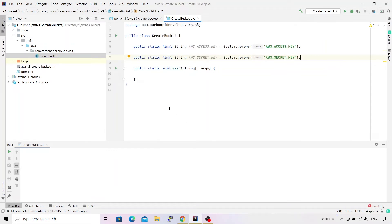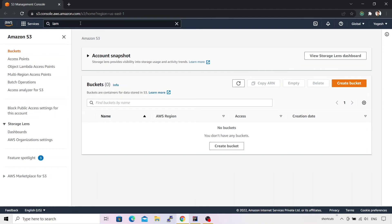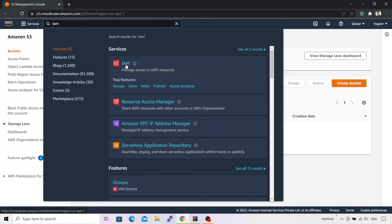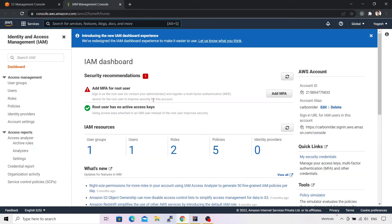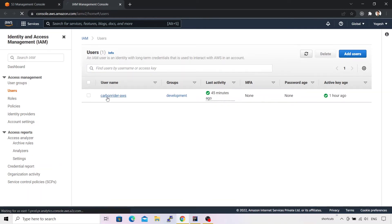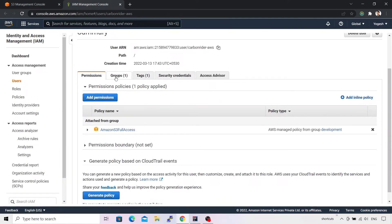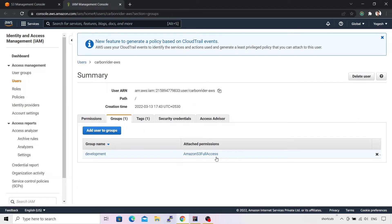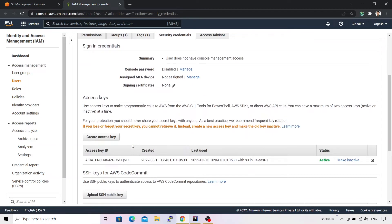Let me quickly show you the IAM console. This is a brand new account, so in the S3 console you can see there are no buckets available. In IAM, I created a new user — my username is 'carbonrider-aws', which I'll delete after this video. This user is assigned to a group with Amazon S3 Full Access. At the time of creating this user, I indicated programmatic API access, which provides an access key and secret key to download. Don't worry — everything will be cleaned up once this recording is complete.